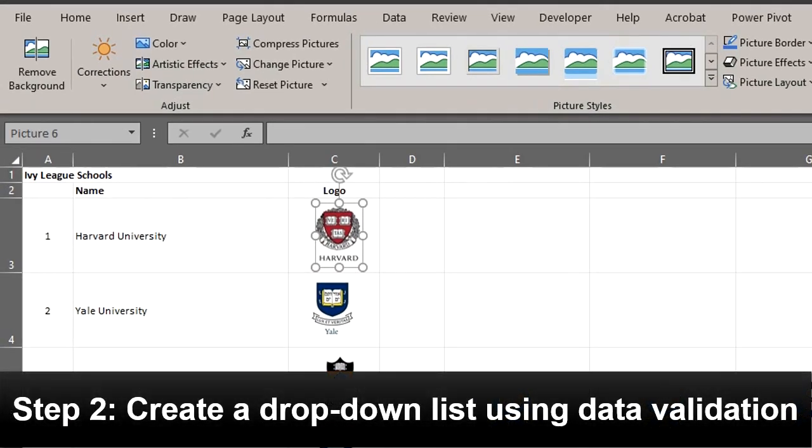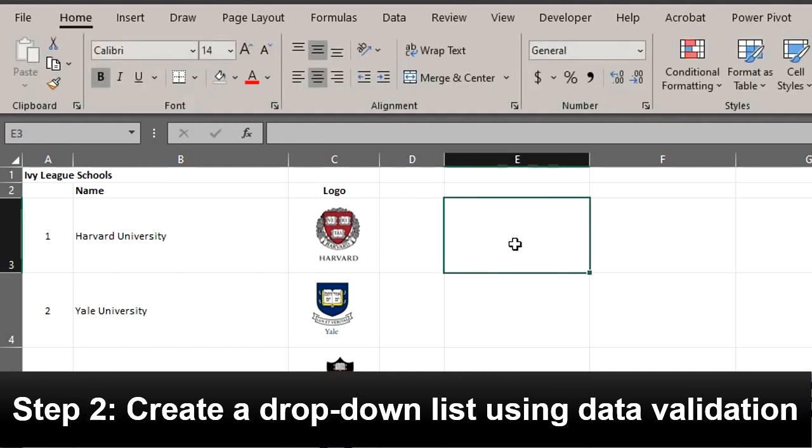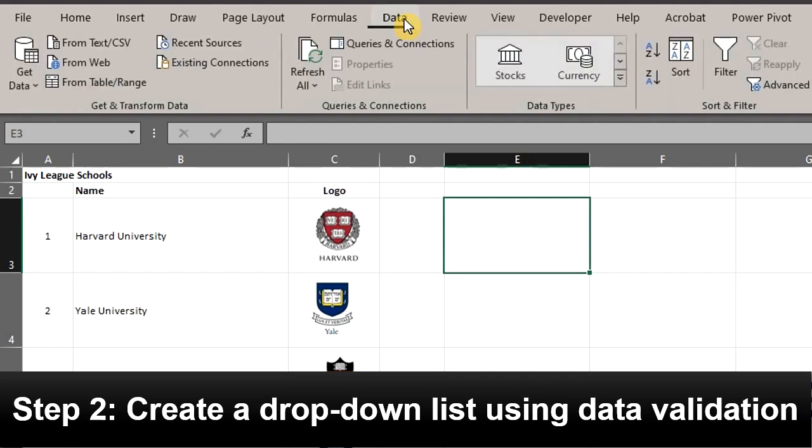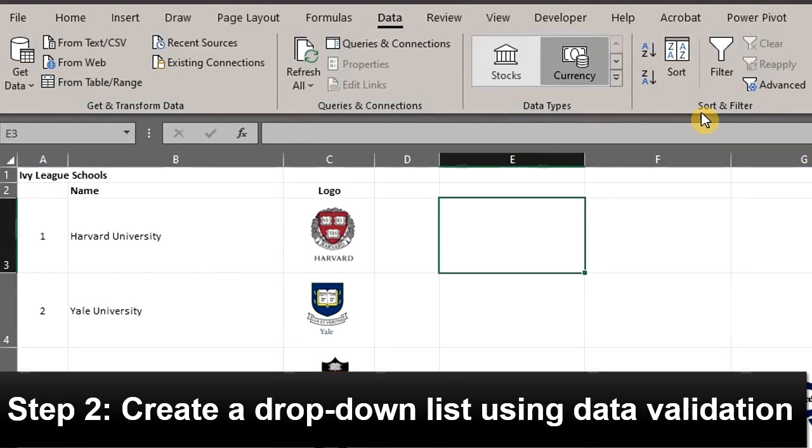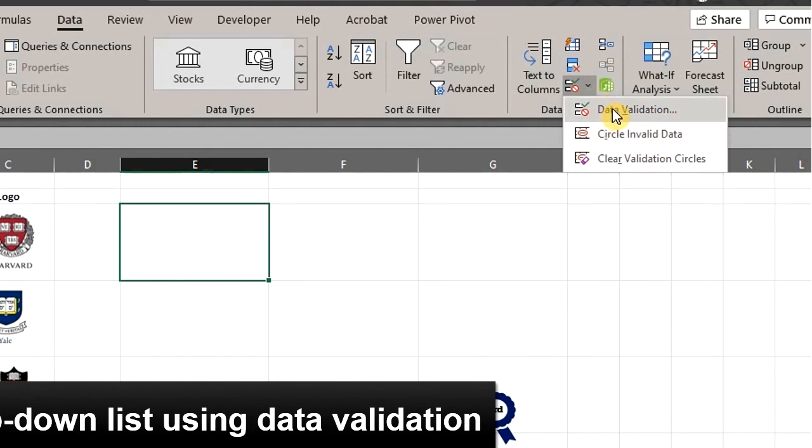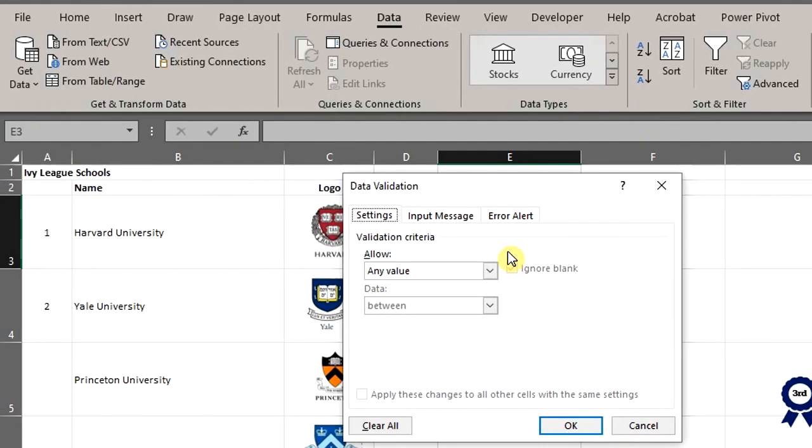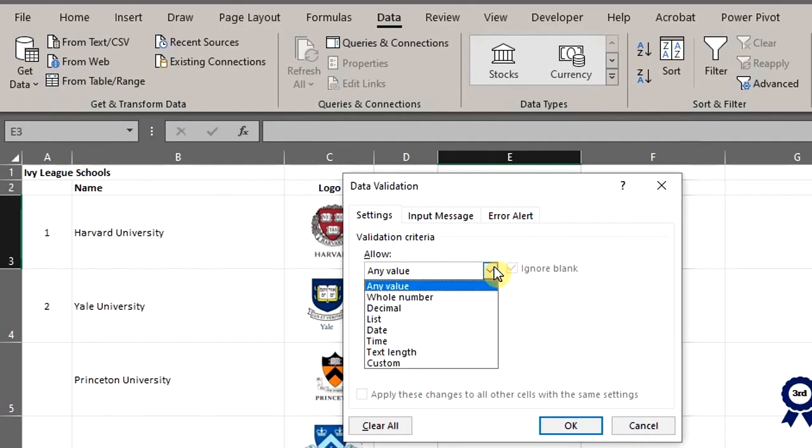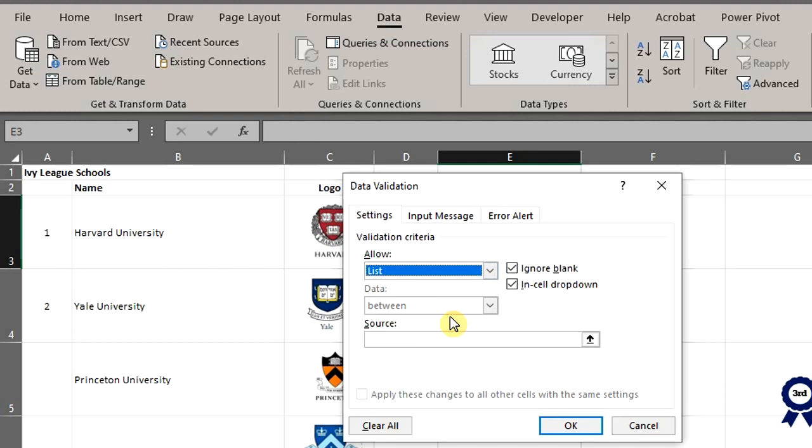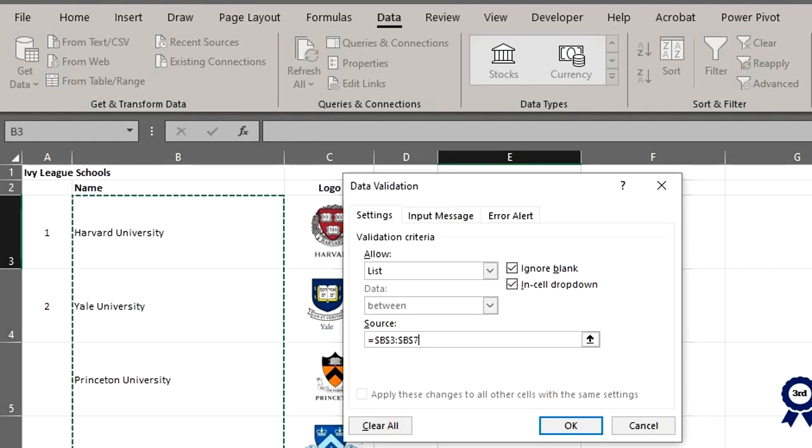Let's create a dropdown list in cell E3. Click on E3, go to the data tab, data tools and click on data validation. Select list from the dropdown. For the source, click inside the box and select the names in column B. Click OK.